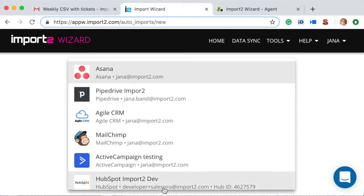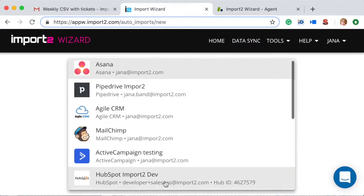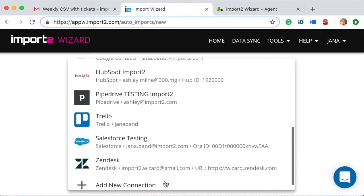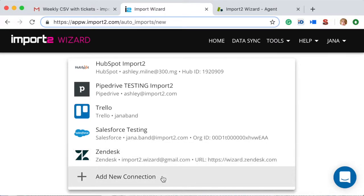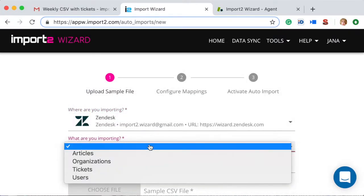If you don't have a Zendesk connection in Wizard, press the plus sign and add connection. We have a special video on how to do that on our YouTube channel.